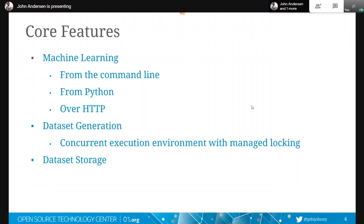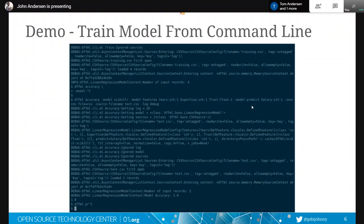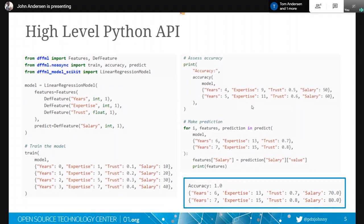But for certain things which you can't operate on at the same time, then the execution environment will make sure that your functions don't run at the same time. So if two things take a city name and only one can operate on a city name at a time, well, then we're going to say a city name requires locking and only one function which takes a city name will run at a time. Otherwise, anytime there's a city name, all of them will run at the same time. So we've got this high level Python API, which basically this is what it looks like when you're actually training the models and assessing the accuracy and making predictions.